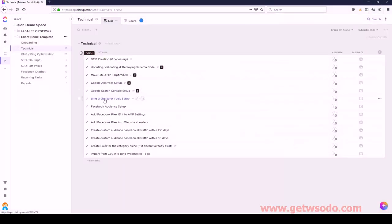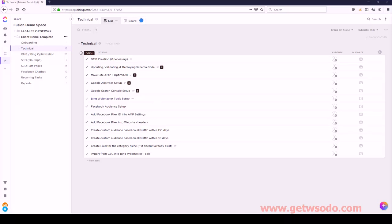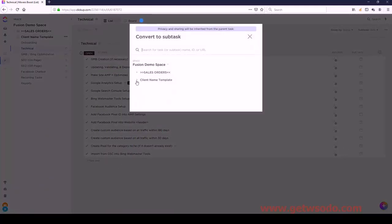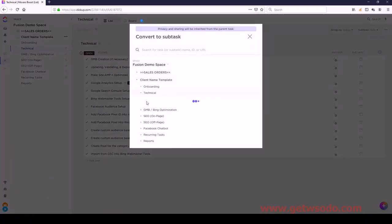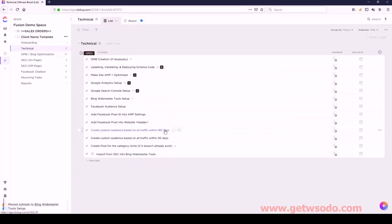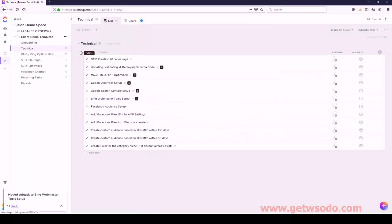Next we have Bing Webmaster Tools. I only have one subtask - it's Import from GSC. So I just right-click this one, convert to subtask, find Bing Webmaster Tools Setup, and that is good to go.